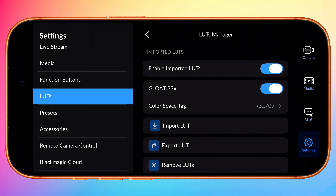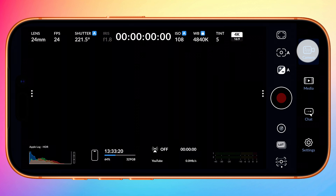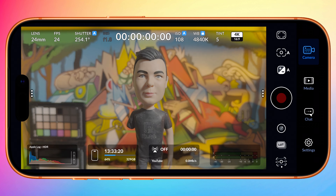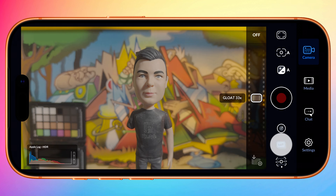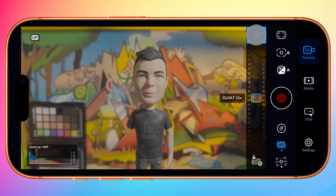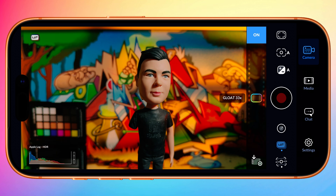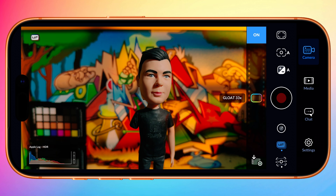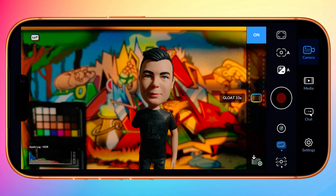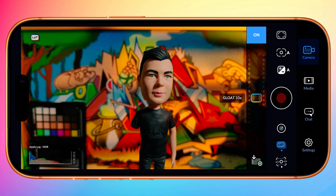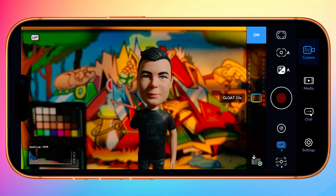With your LUT imported, return to the camera and tap on the LUT HUD button. Your LUT can be selected and applied quickly from here. For the greatest flexibility, apply it as a display LUT only, then apply it later in post.